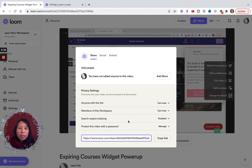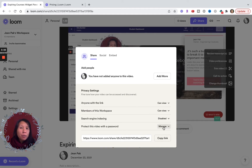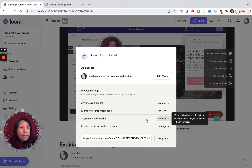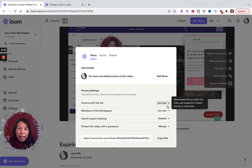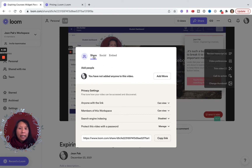They also give me the option to protect the video with a password, so only people with that password can see it. I've disabled search engine indexing because I don't want this video to be searchable — it's not ready to be public yet or it's a private client video. Once I've checked that these settings are to my liking, I can copy the link and send it directly to the client, or go back to share and add people to this specific video.